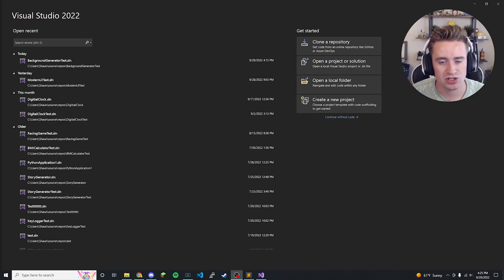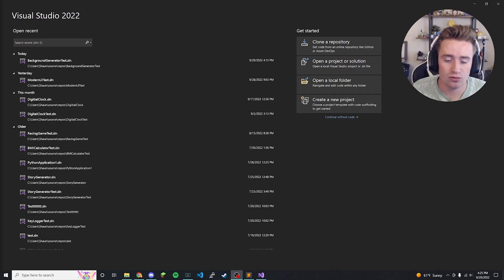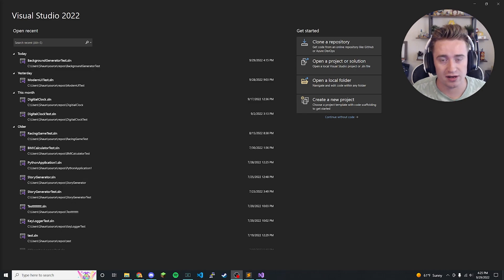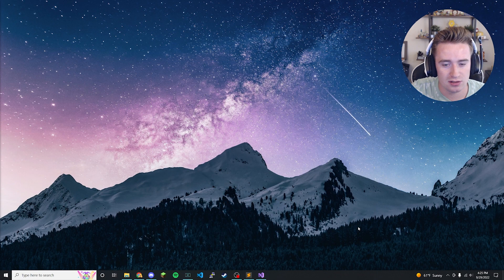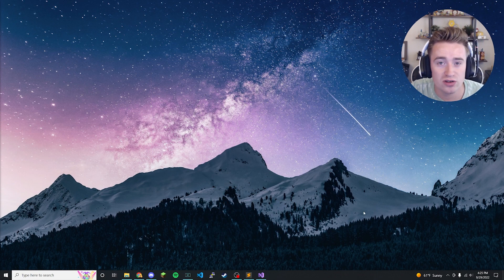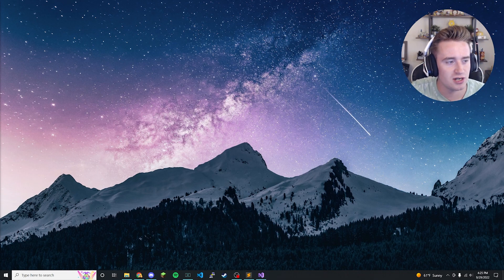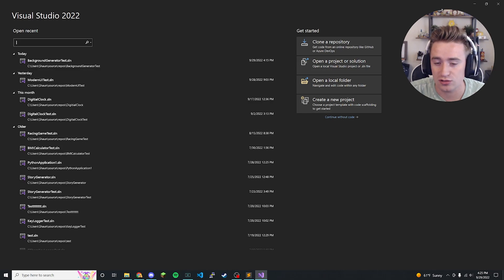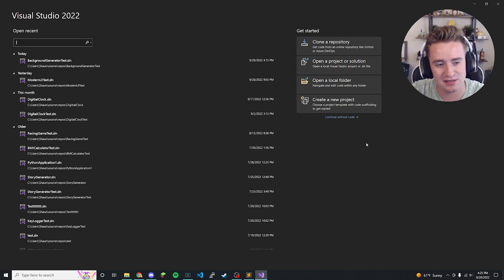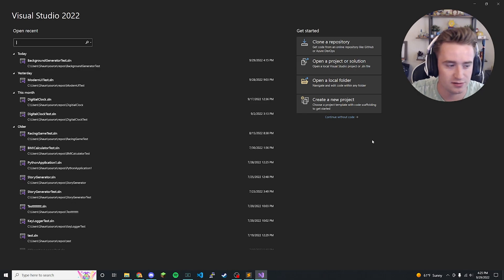Welcome back to my channel. Today we're going to be making a program that can change your background automatically. Everyone loves being a Windows user and being able to set a fresh new background every now and then — it's fun. Why not do it programmatically and learn some stuff while we're doing it? Basically, today we're writing a very simple program to do that for us.